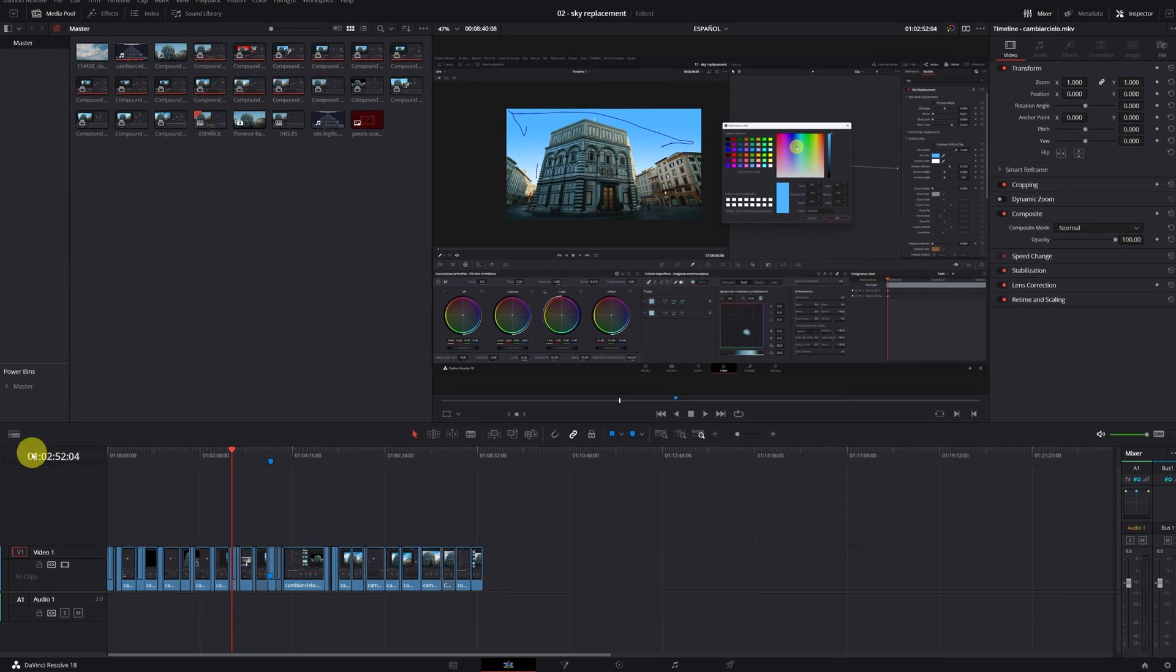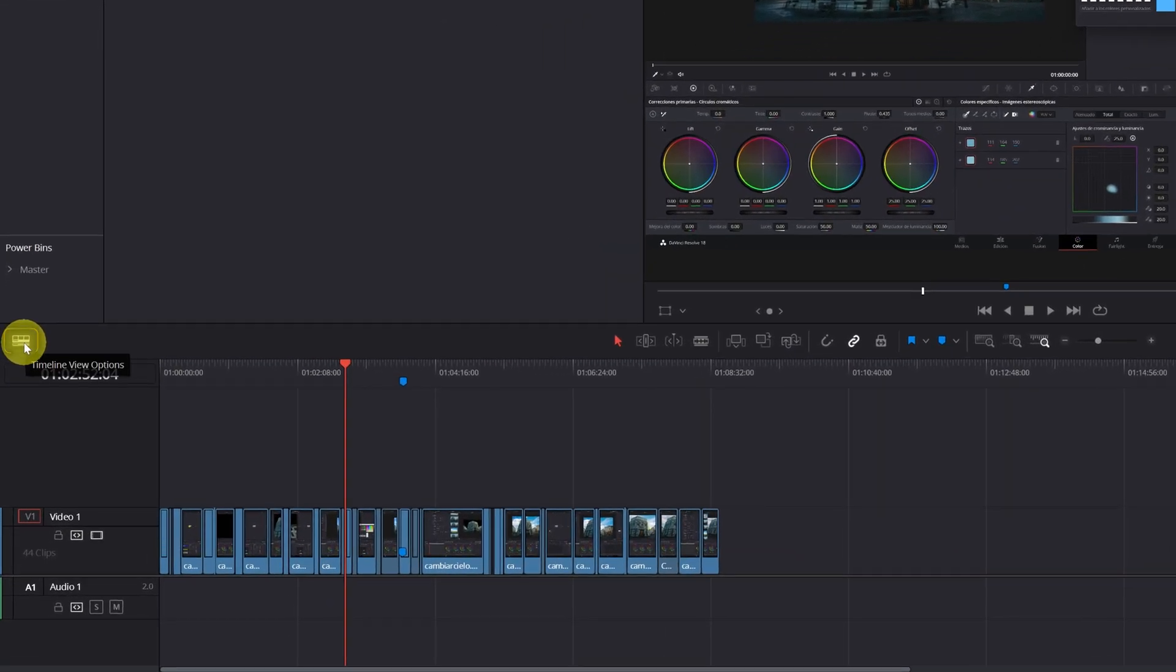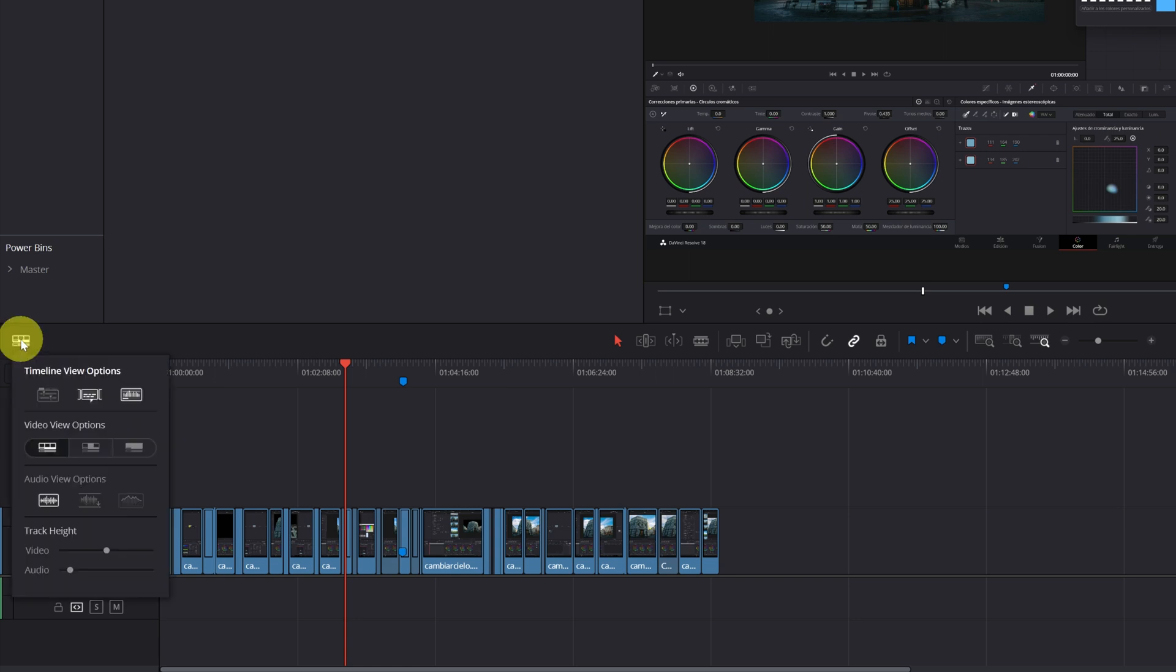The first step is to go to Timeline View Options by clicking on this icon here. This menu will appear.